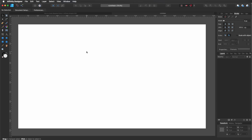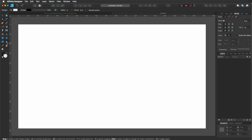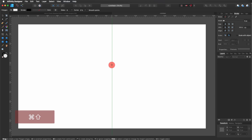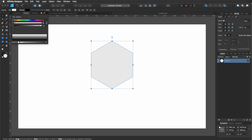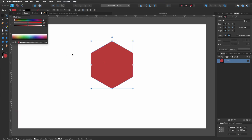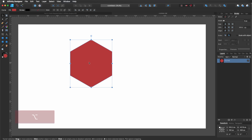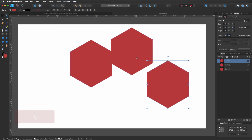For this one, we will start first with a polygon. Go to your tools and select the polygon tool. Make sure that you have selected six sides. Then on your keyboard, hold Command Shift, click and drag to make a proportional shape. It doesn't matter the size, we are going to change it later on. Let's convert it to Curve and choose something else as a color.